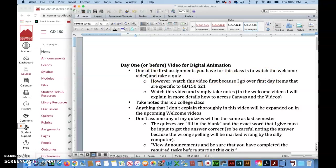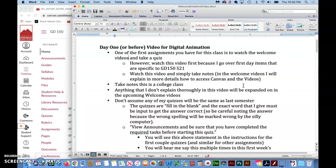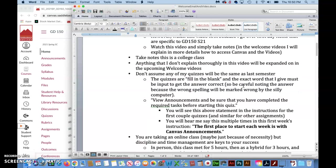I want you to watch this video before you do that because I go over items that are specific to this class. Watch this video and just simply take notes. Don't try to follow along and access Canvas or the other videos because I explain that in much better detail in the welcome videos.